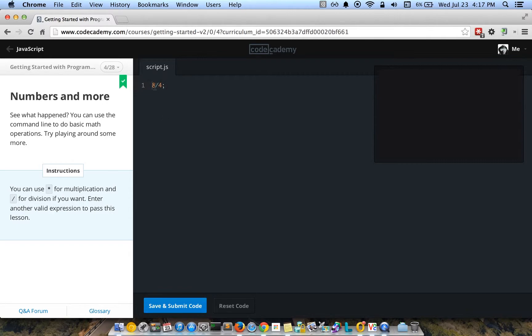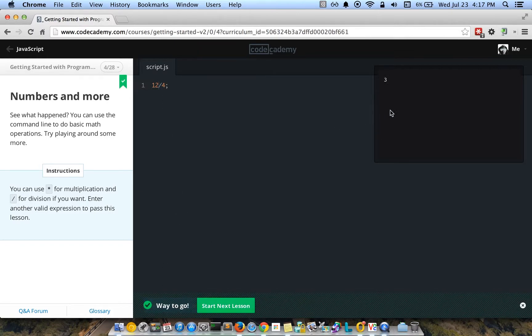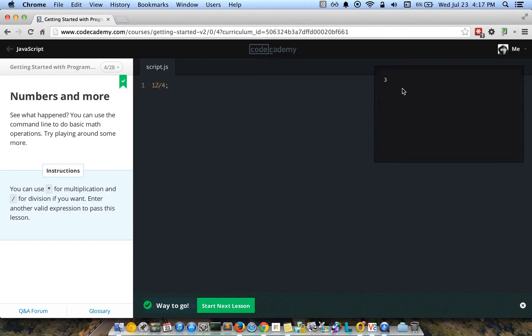This is the code that's in here. Let's just change that to kind of see something else. Twelve divided by four is three. So by saving and submitting code, you'll see that three over here. Basically, the code you type in over here will show results, and this is kind of like what the browser will actually show with this code behind the scenes.